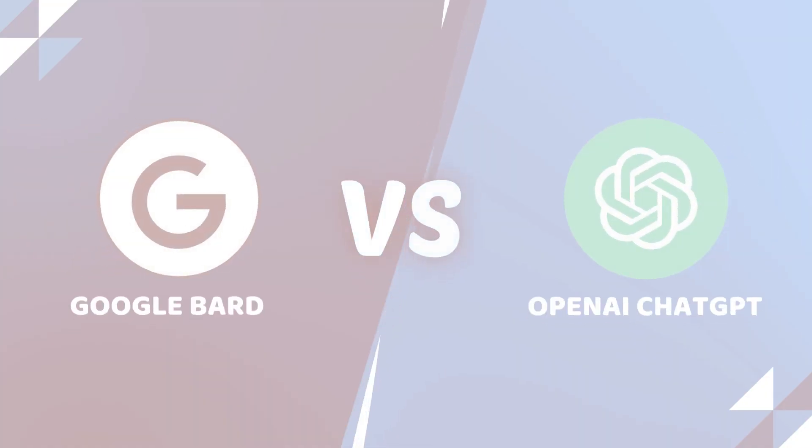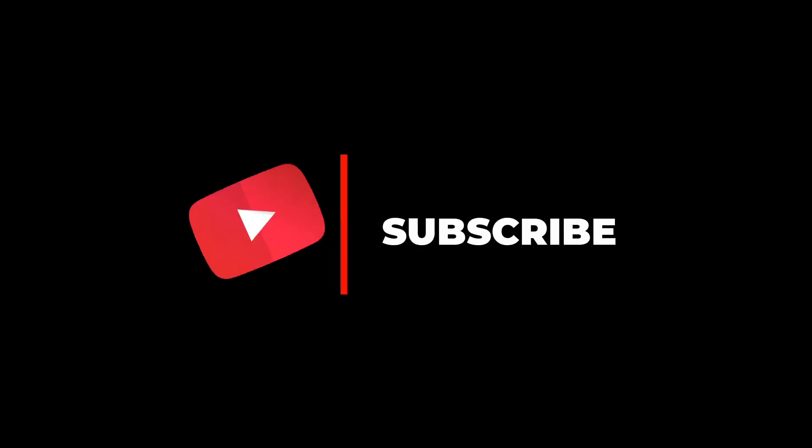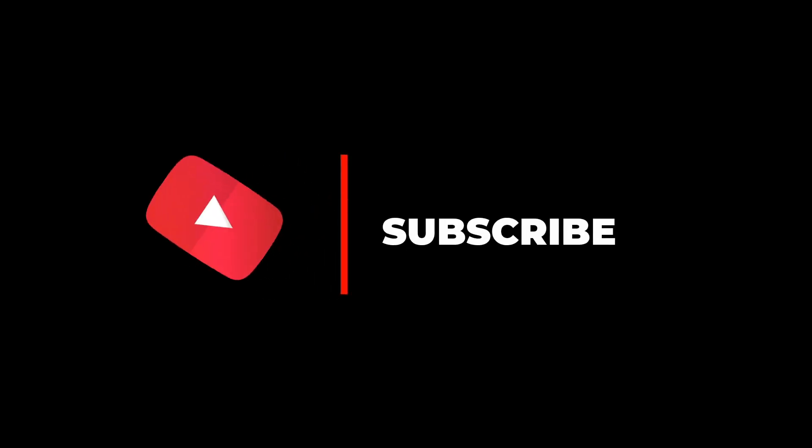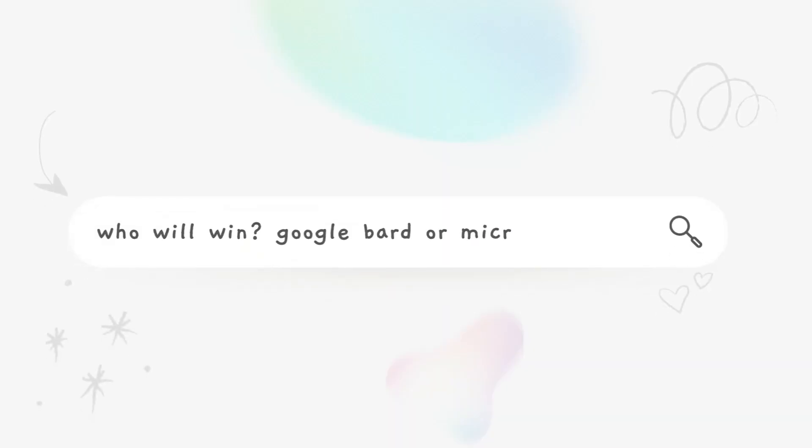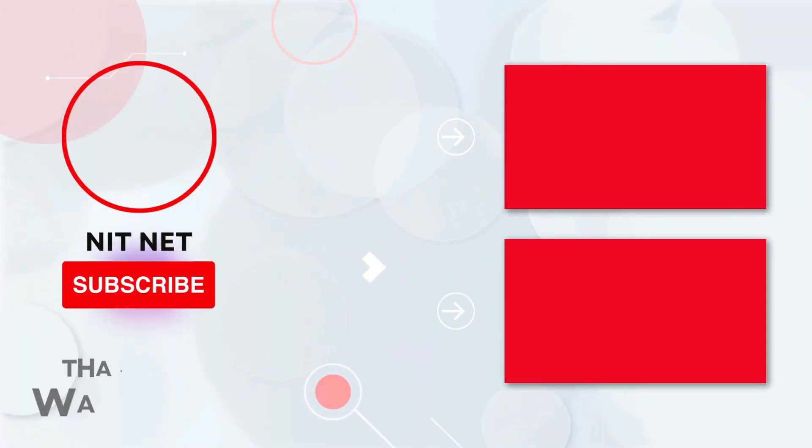I hope you understand the comparison. If you found this content useful, then please like this video and subscribe to my channel. If you want to know which one is better, Google Bard or Microsoft Bing AI, then please watch my next video. Thanks.